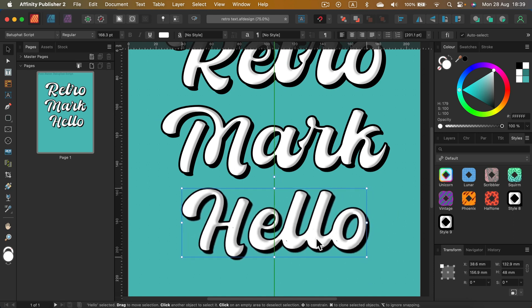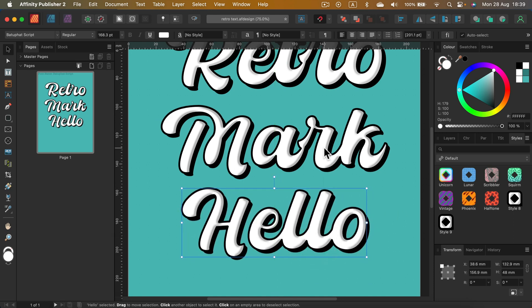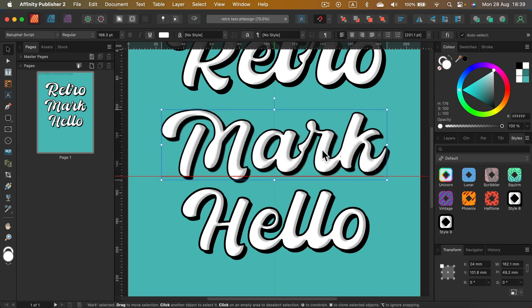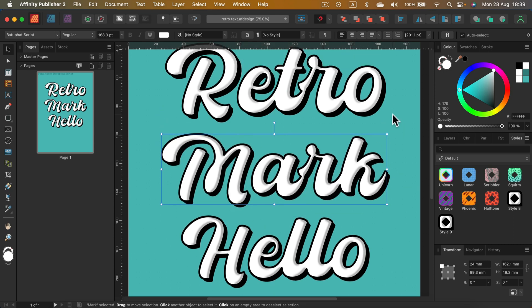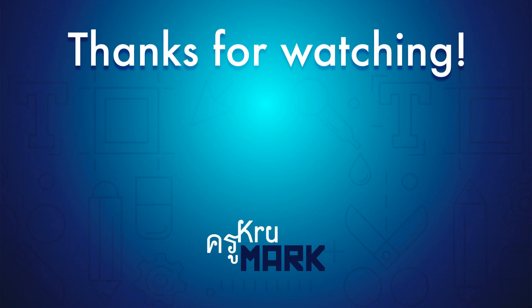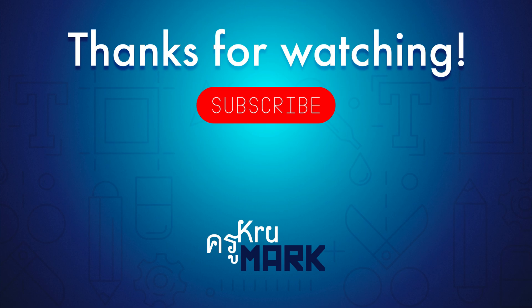All right, I hope this video was helpful. Don't forget to check the playlist for Affinity Publisher, and I hope I will see you in the next video. Bye!